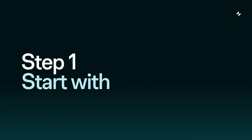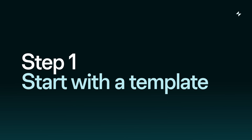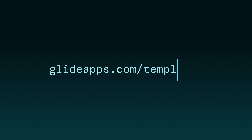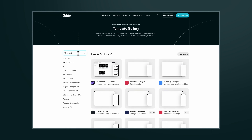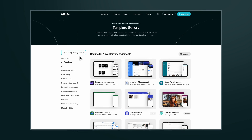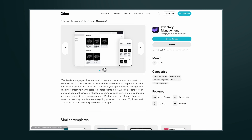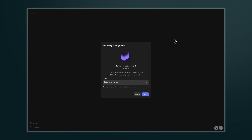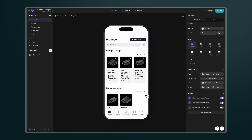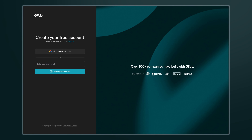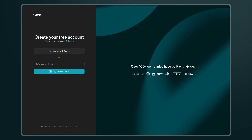Step 1: Start with a template. First, go to glideapps.com/templates and look for the inventory management template, or click the link in the description. Then click on 'Create this app' to make a copy of this template in your account. If you don't have one, you can easily create one for free.